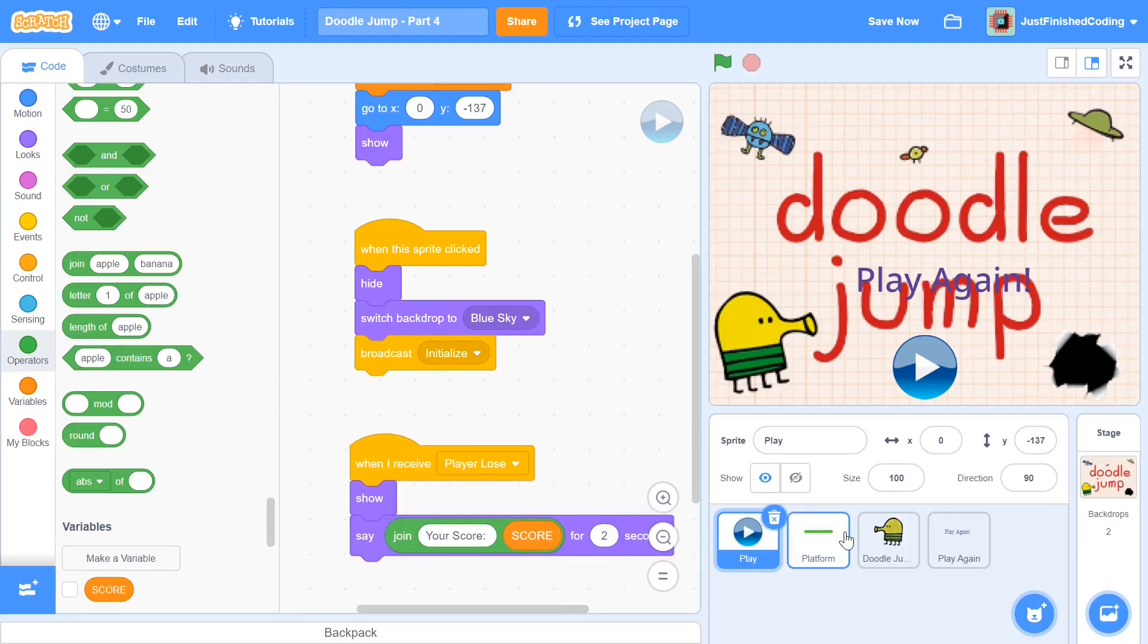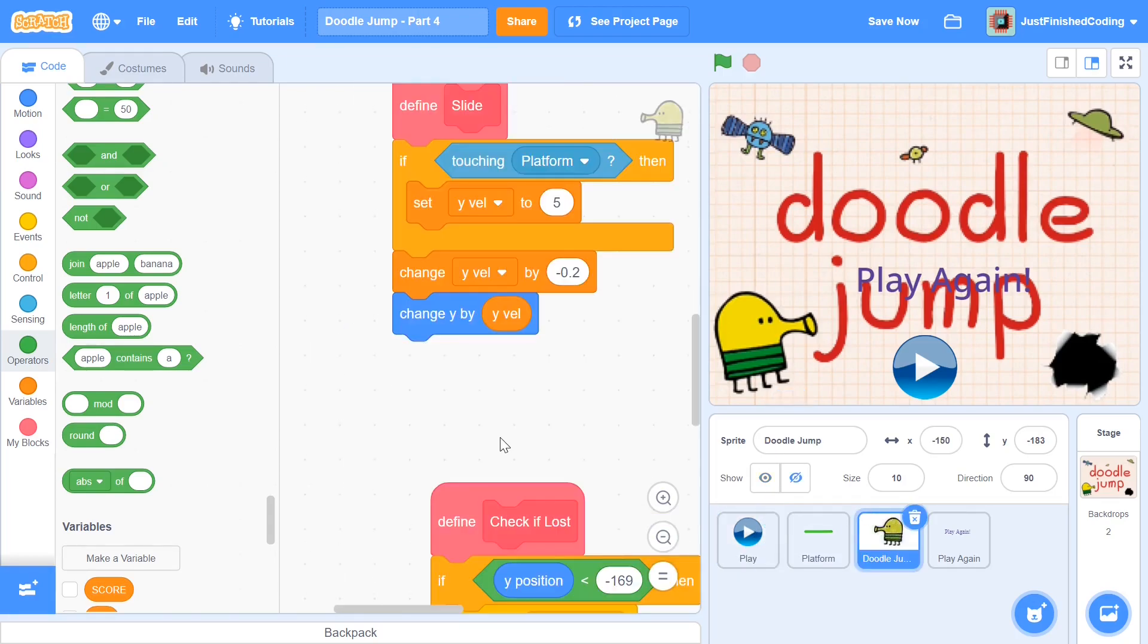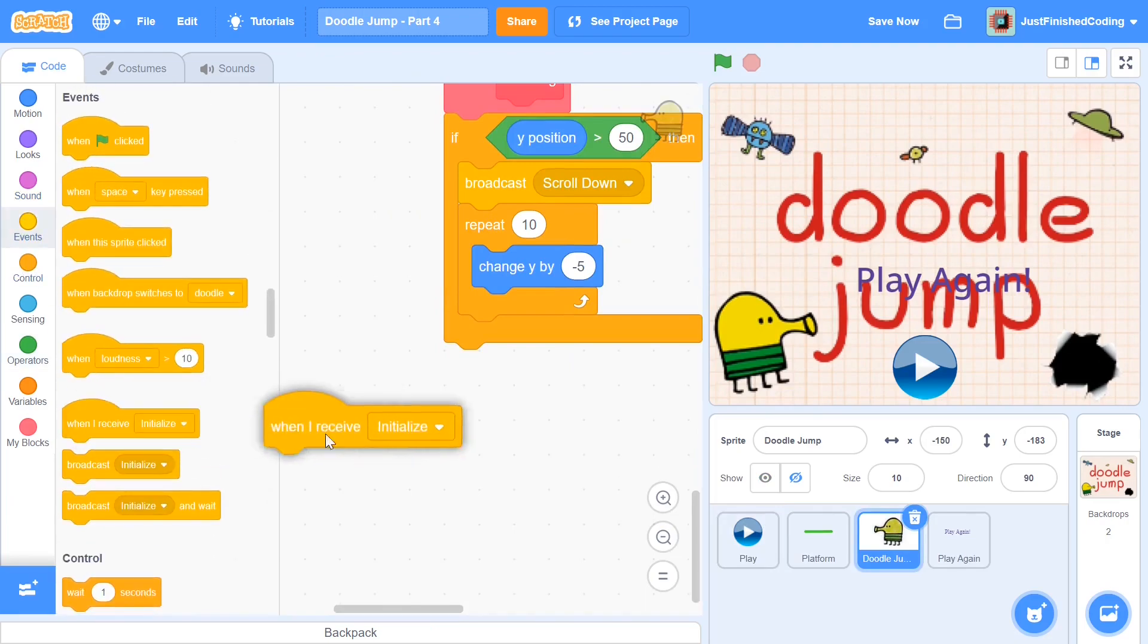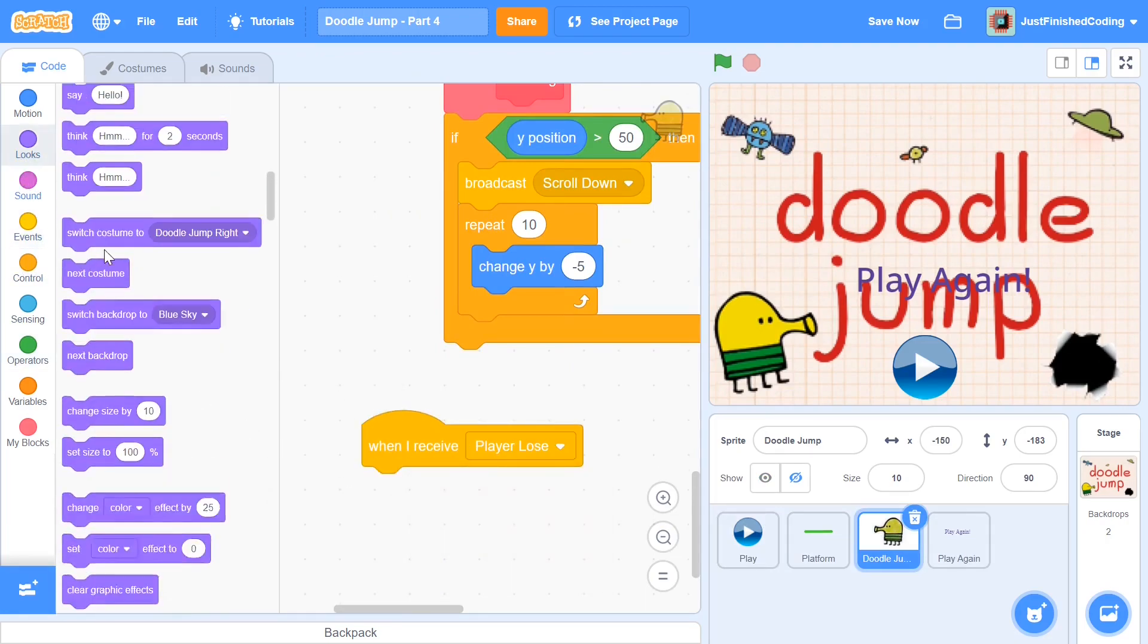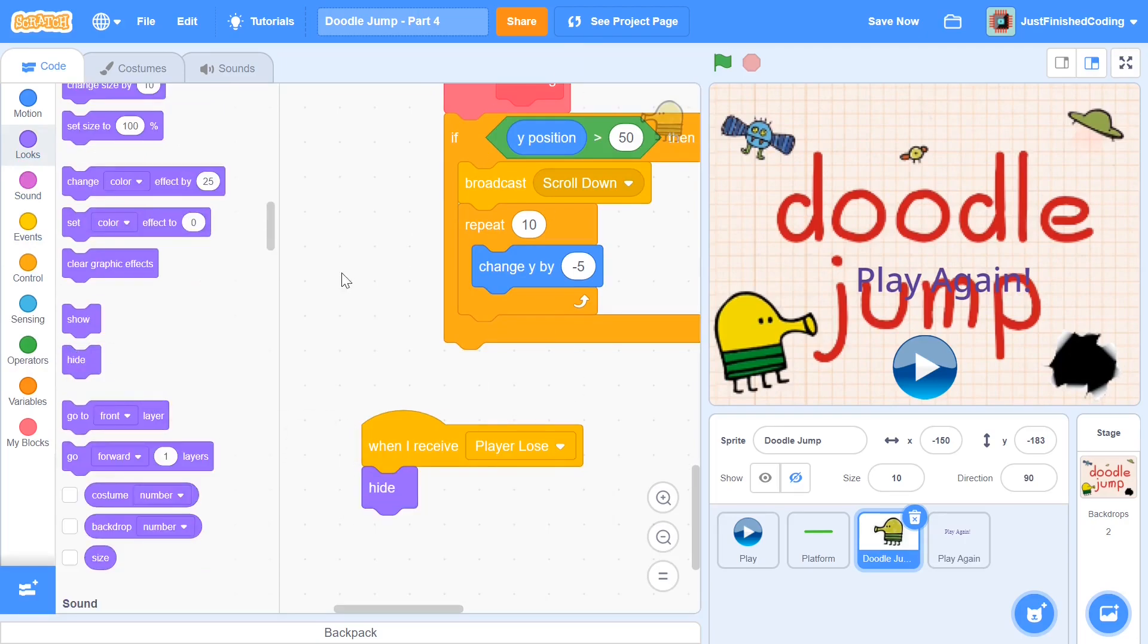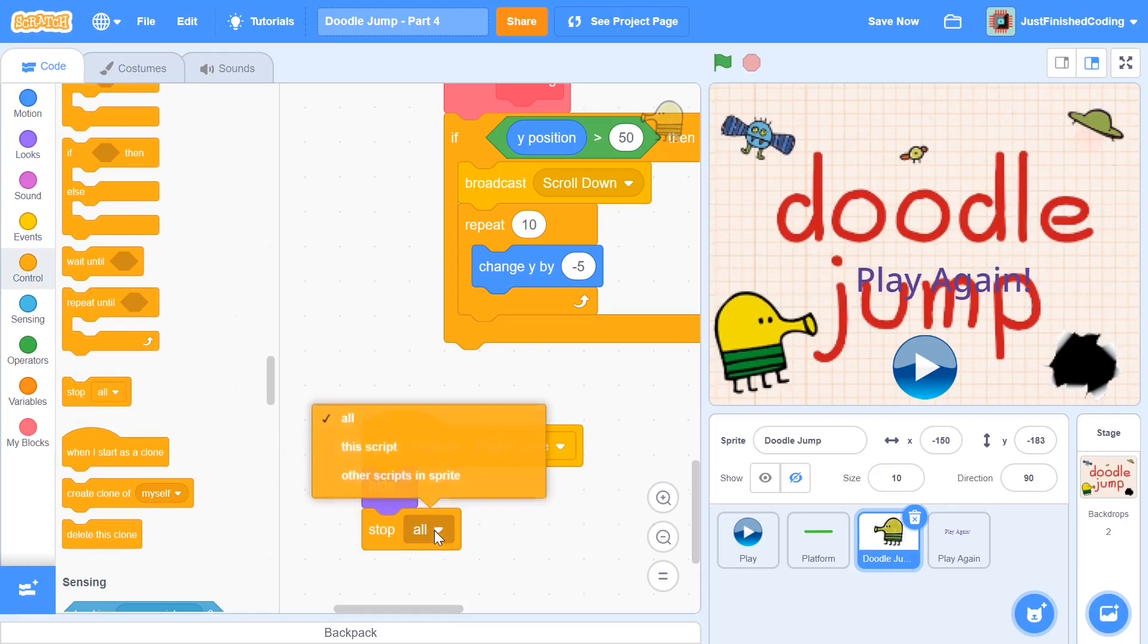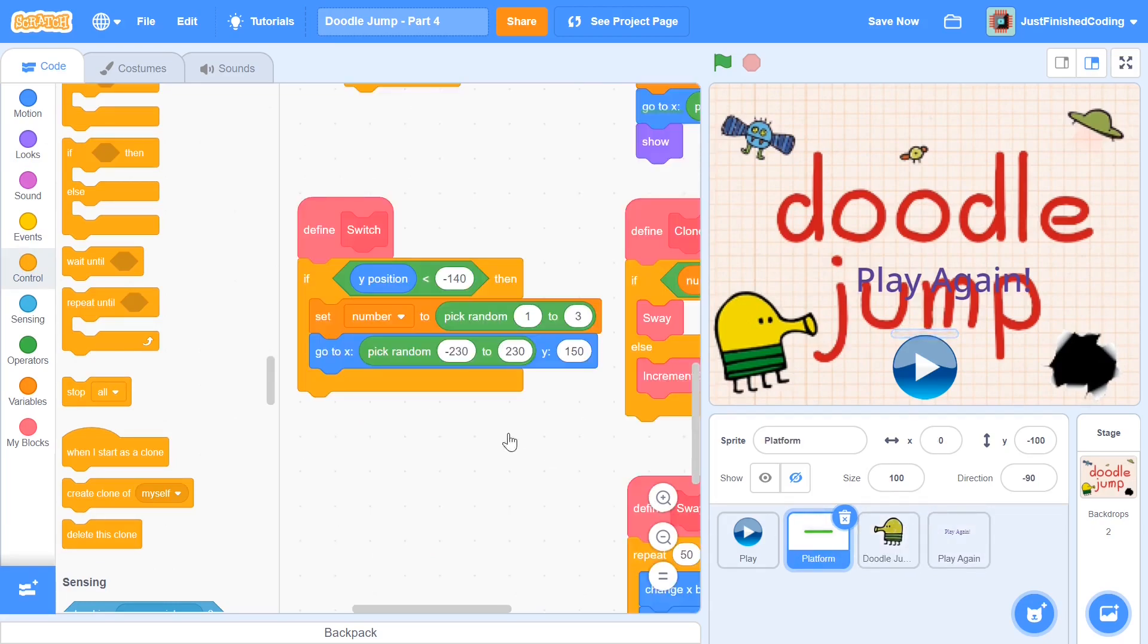And now we can head over to the doodle jump guy and scroll down below and say when I receive player lose, then we will just be hiding. And we will also stop all the scripts that are happening within the sprite so that nothing really executes. So instead of stop all, I'm going to say stop all other scripts in sprite. And same way, I'm going to head over to the platform sprite.